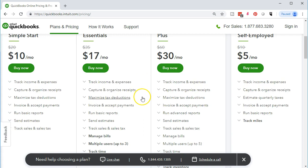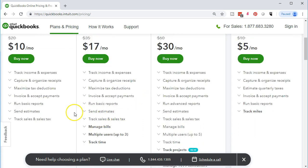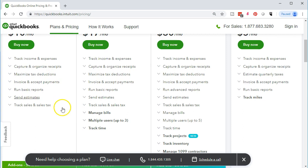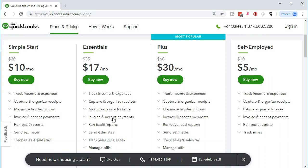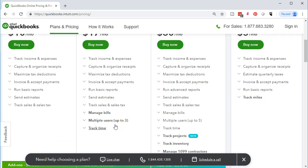Going down to Essentials, the difference between Essentials and Simple Start is the ability to manage bills and have multiple users. You'd probably want Essentials if you have a bookkeeper and someone else who needs access to the QuickBooks file. However, if this is just for your own personal or practice file, you may not need that option.